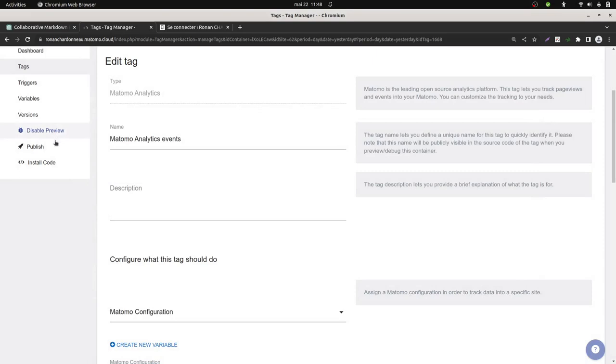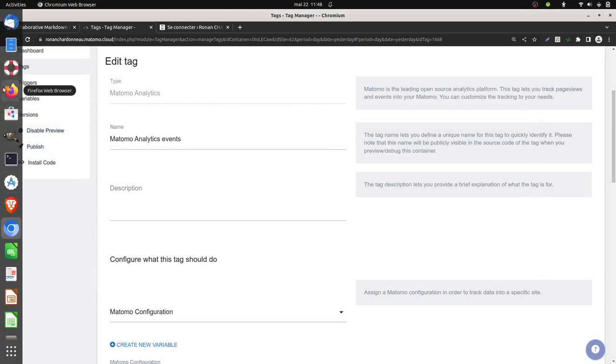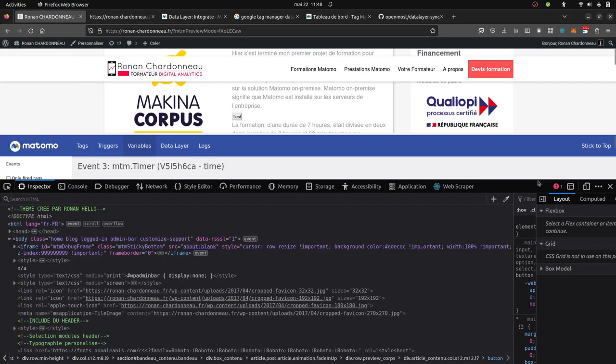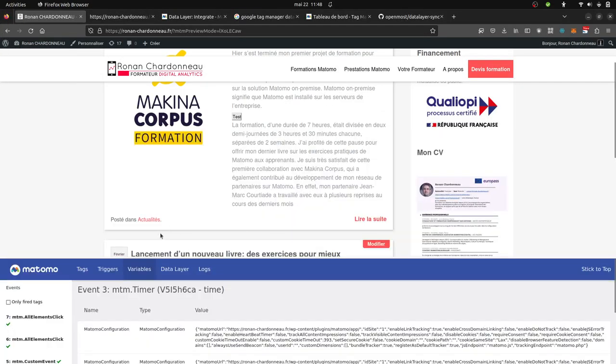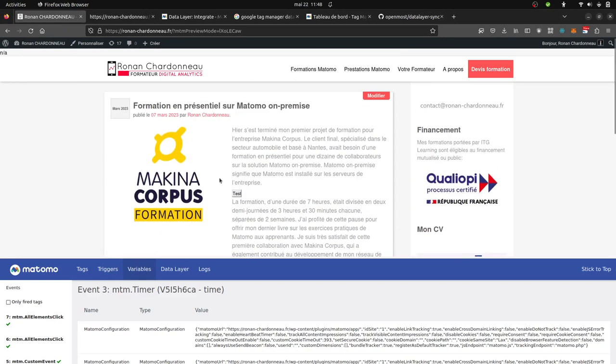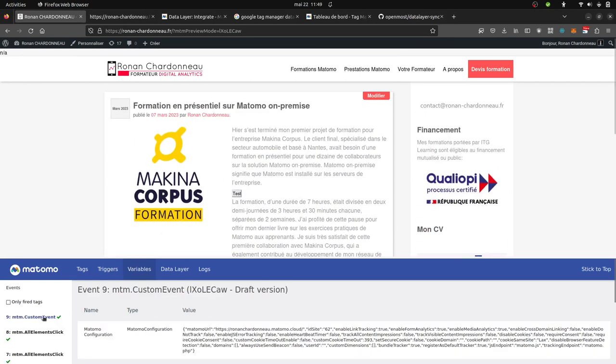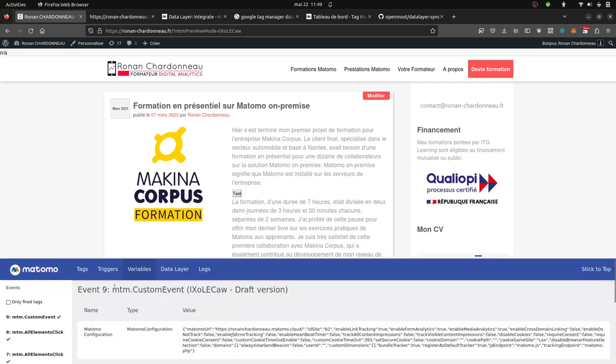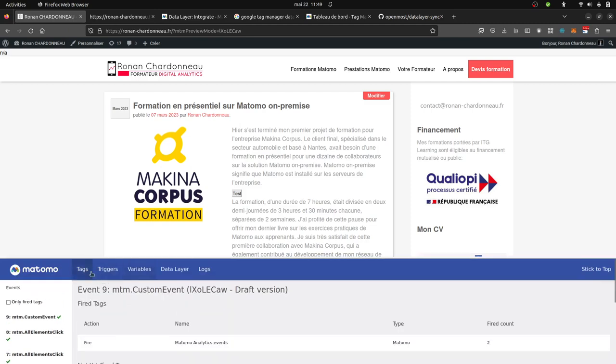Now for the result. If you are connecting to your website, in my case, I don't have Google Tag Manager anymore on the page, but if I just click over here, I have my custom event, which is sent. Over here, you can see Matomo Analytics Event. It works, and as a result, my data are sent,